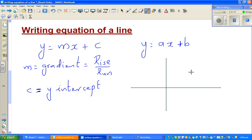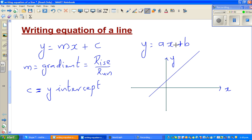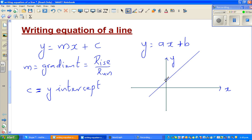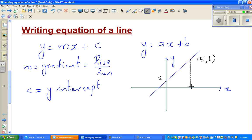Let me explain what I mean. Suppose I draw a y-axis and an x-axis, and I draw an arbitrary line going like this. Let me take, say, this is 2 on the y-axis, and this point here is 5 comma 6 — that's not drawn to scale.